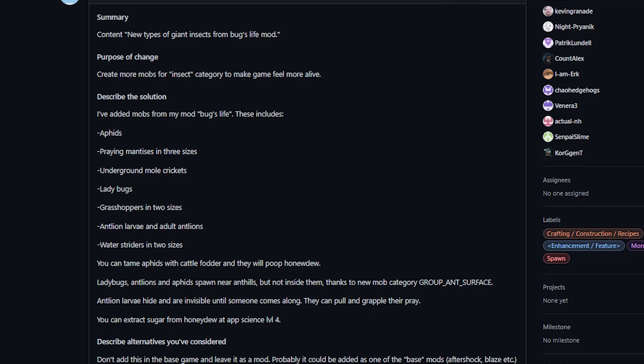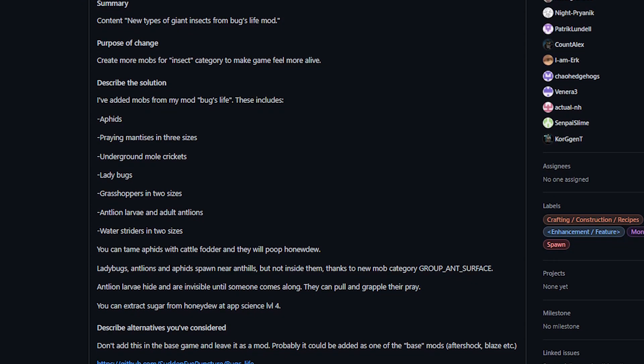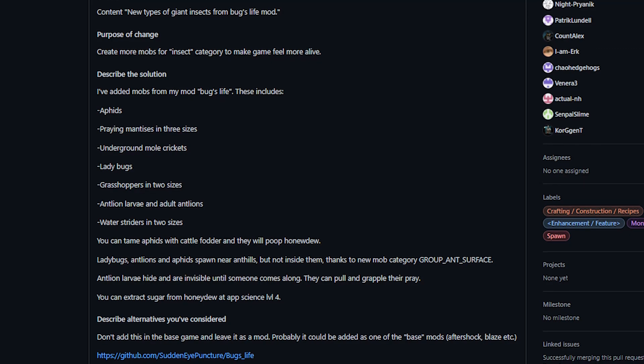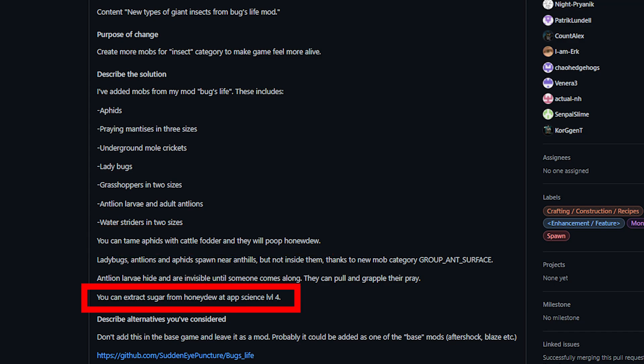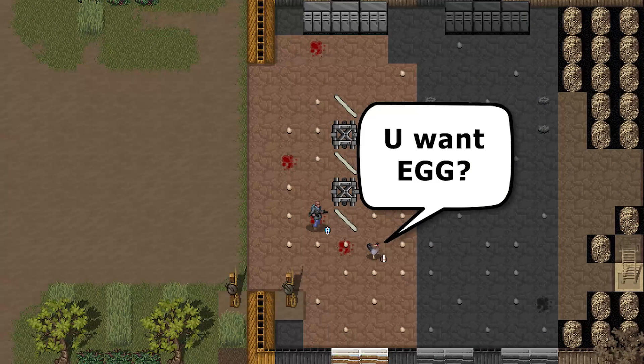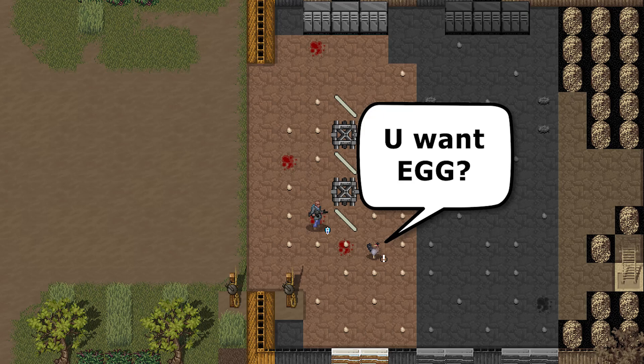One thing that is a bit strange about this is that you can tame the aphids using cattle fodder, which will lead to them producing honeydew, and you can then convert that honeydew into sugar. I'm really not sure how I feel about that. I sort of dislike animal products in Cataclysm as it is.